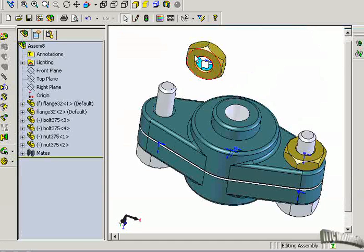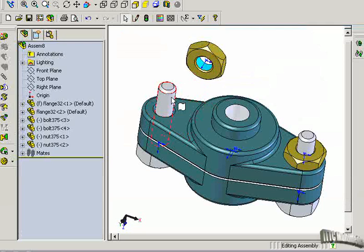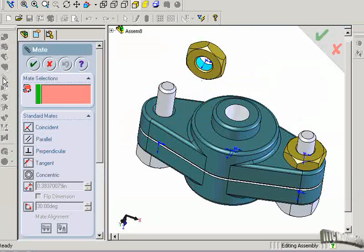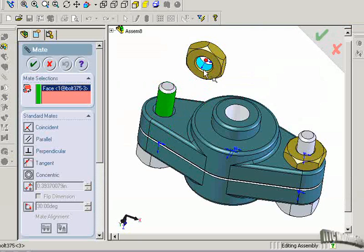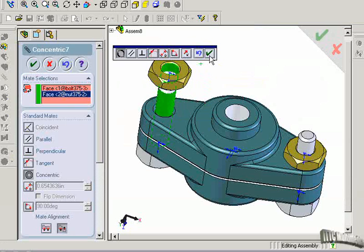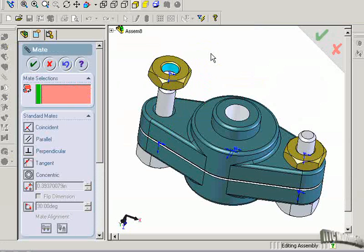And again, we can mate the surfaces first or mate the cylinders first. There is no difference. Let's go to mating procedure. We'll mate this cylinder to that inside cylindrical surface. Accept it with a checkmark.